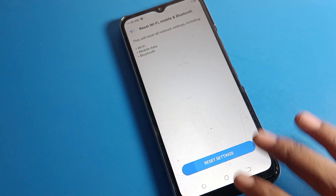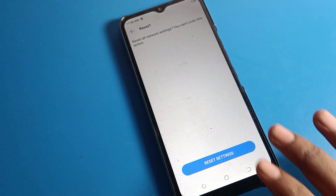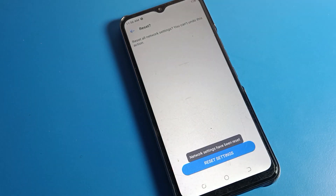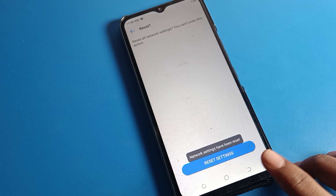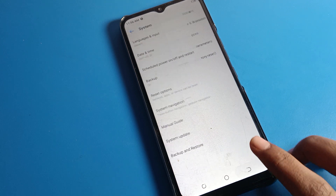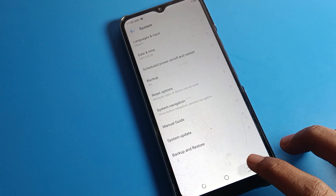Clicking here, you can see the Wi-Fi setting. We will click here to reset. You can see we will have to wait for a while — please wait. The network setting has been reset.